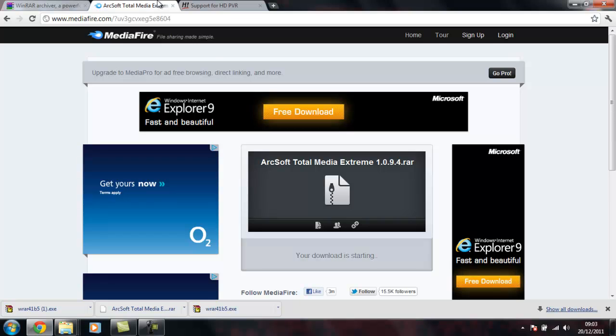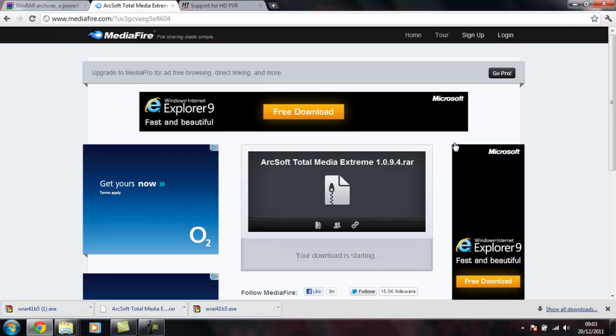And then what you need to do is go onto the MediaFire link that I'll leave. And this has got the Total Media Extreme.